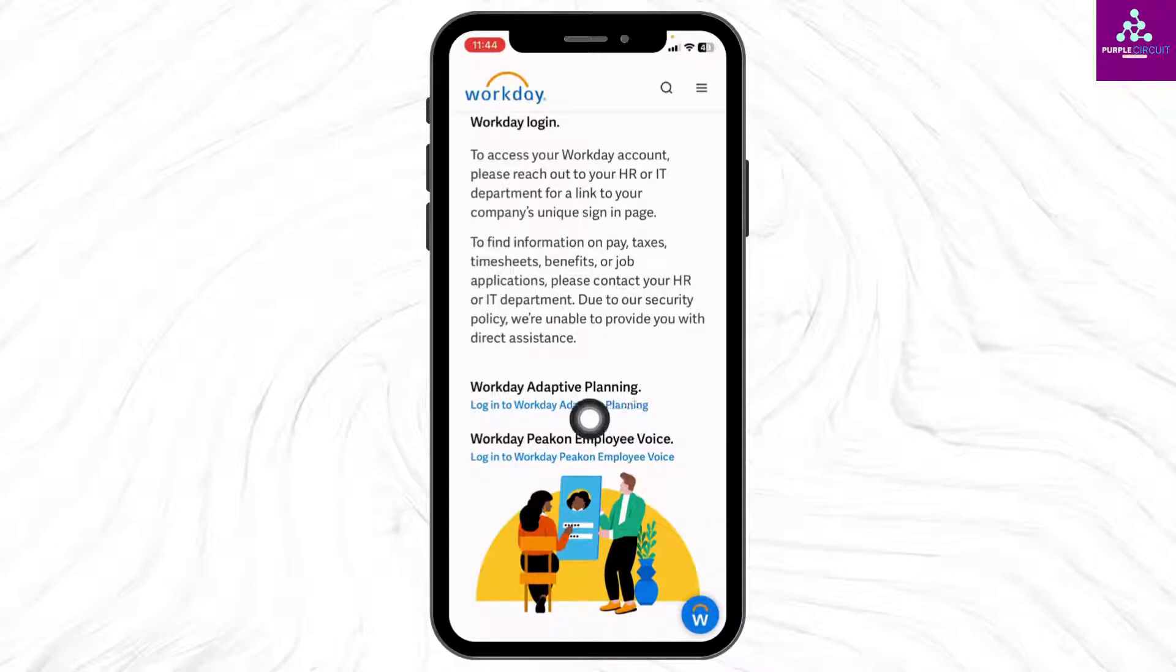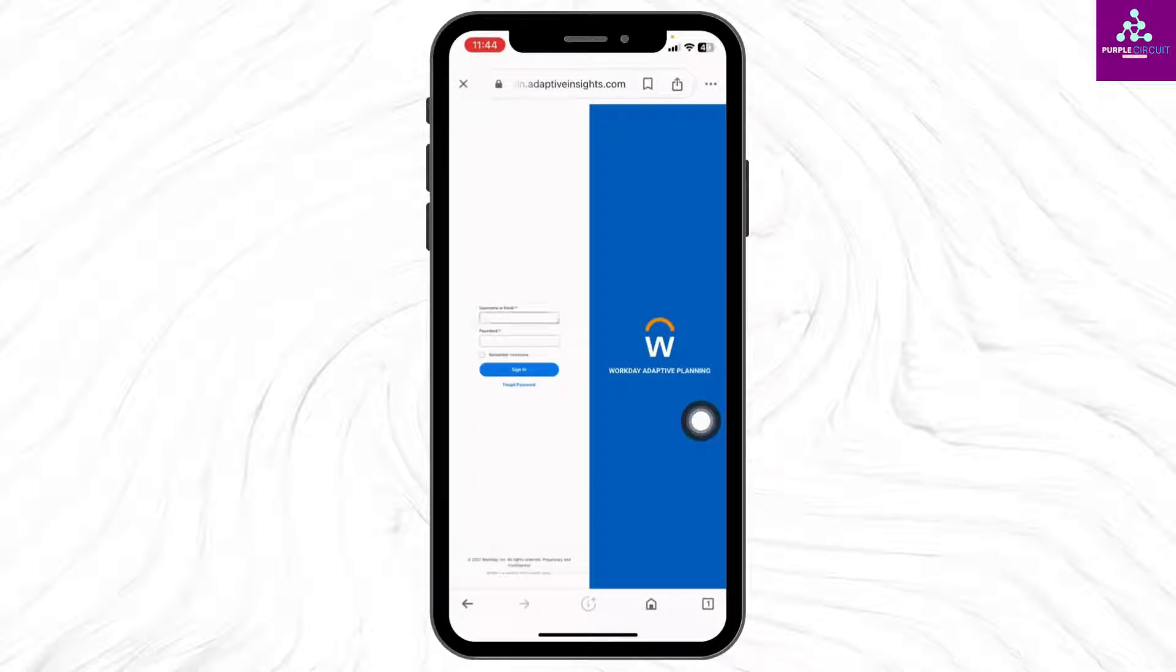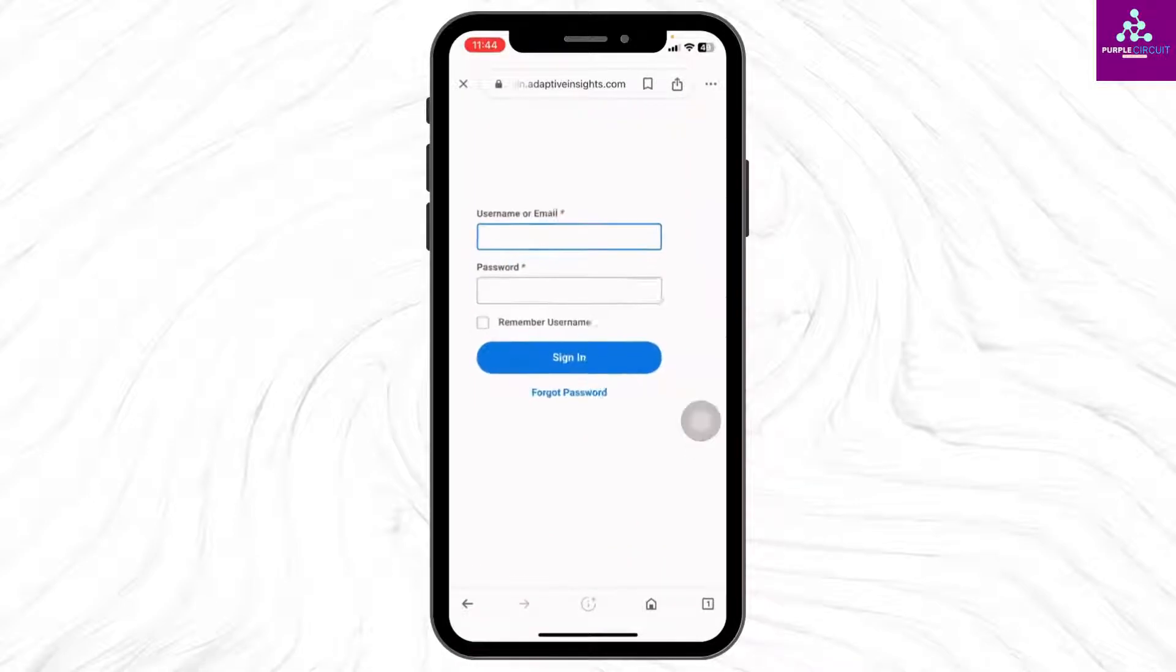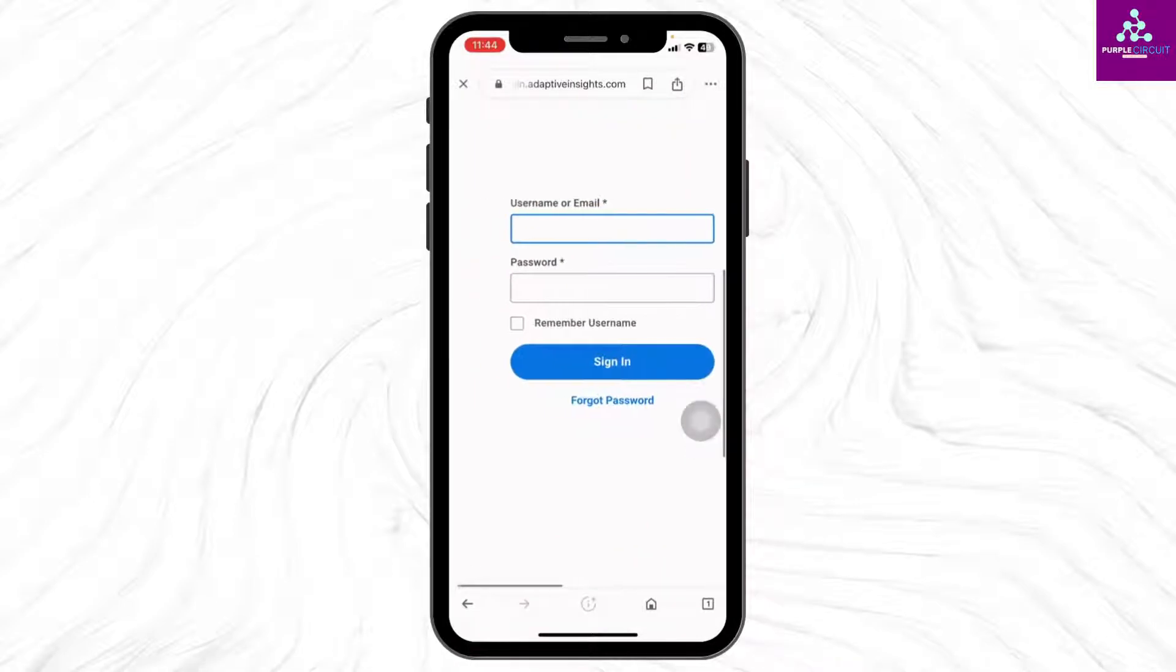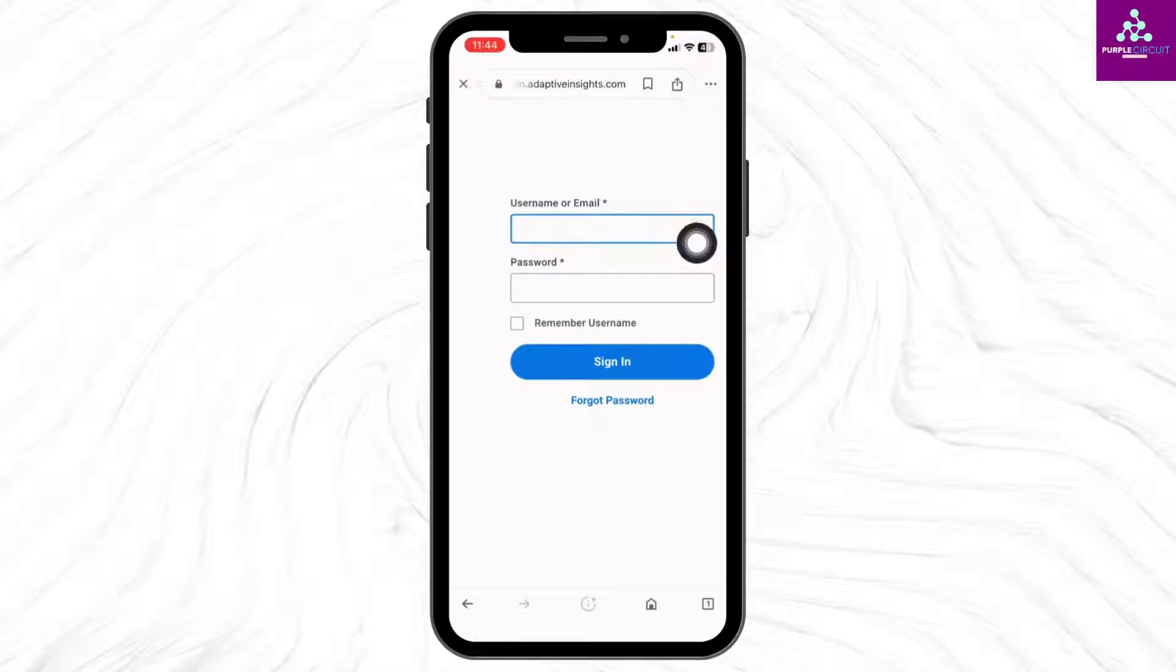I'm gonna choose this one, Workday Adaptive login. After you select it, you will land to this kind of page. Now over here you have to type in username or email and password, and then tap on the option of Sign In.